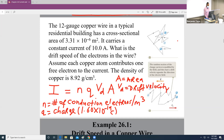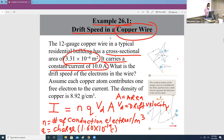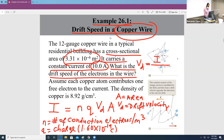Looking at this example, we have a copper wire. It tells us what the cross-sectional area is, and it says the wire carries a current of 10.0 amps. We're asked to calculate the drift speed of the electrons. I can rearrange the equation so that the drift speed equals the current divided by n, q, and A.